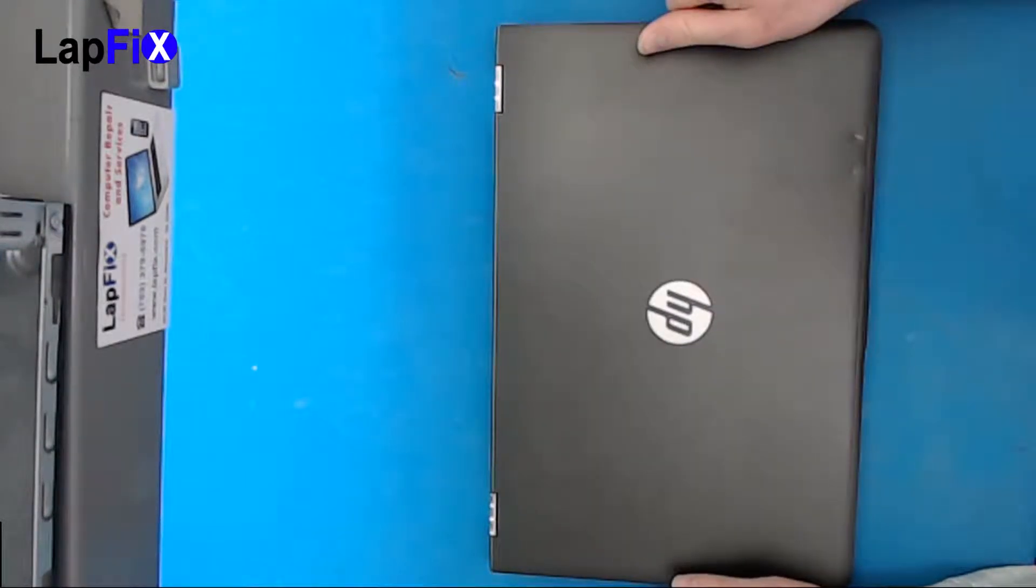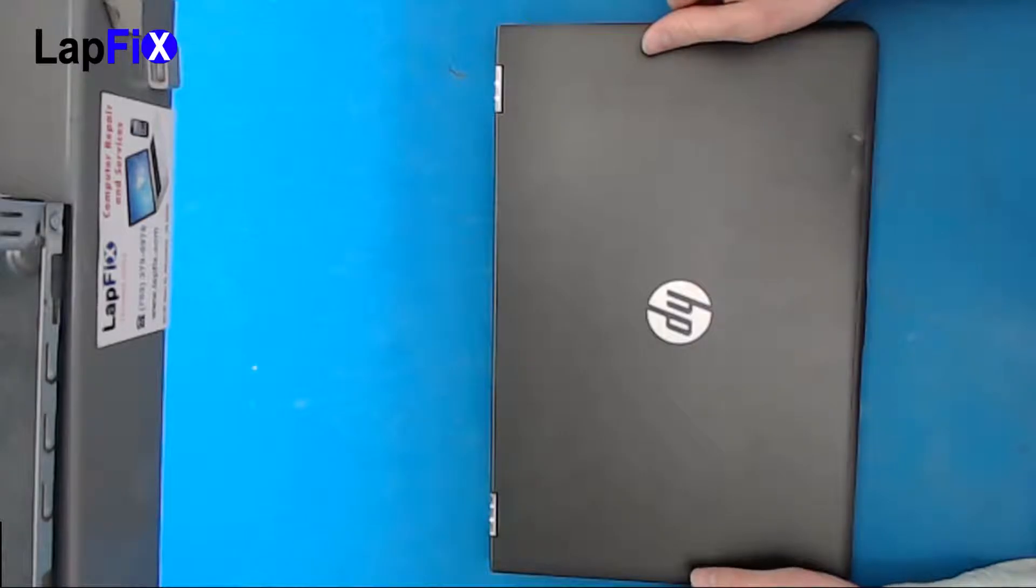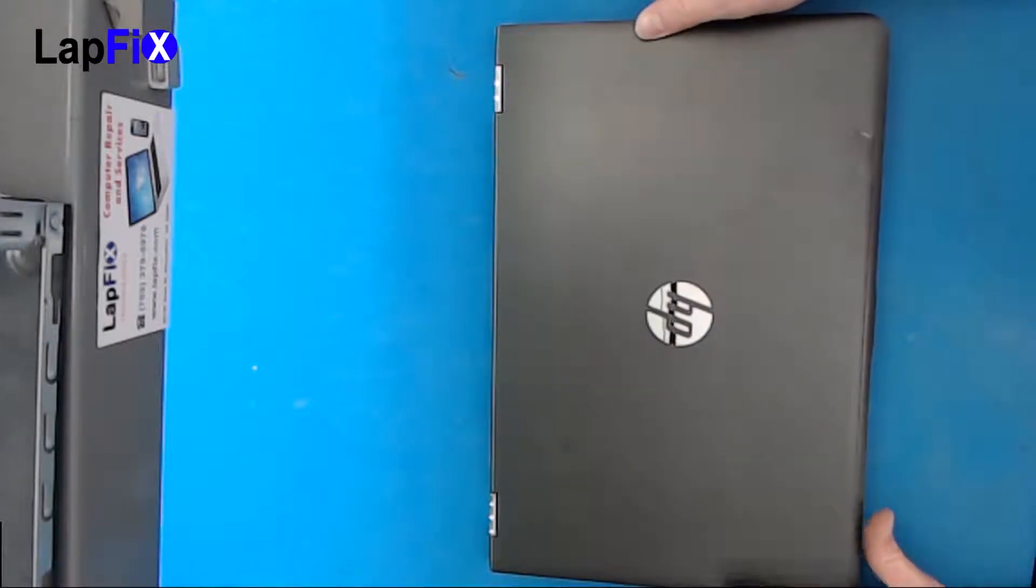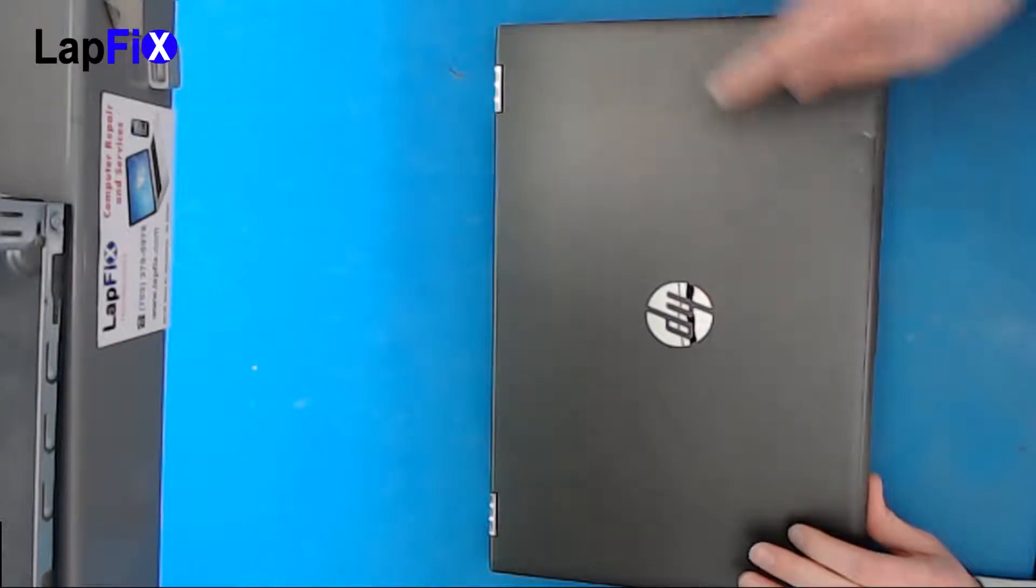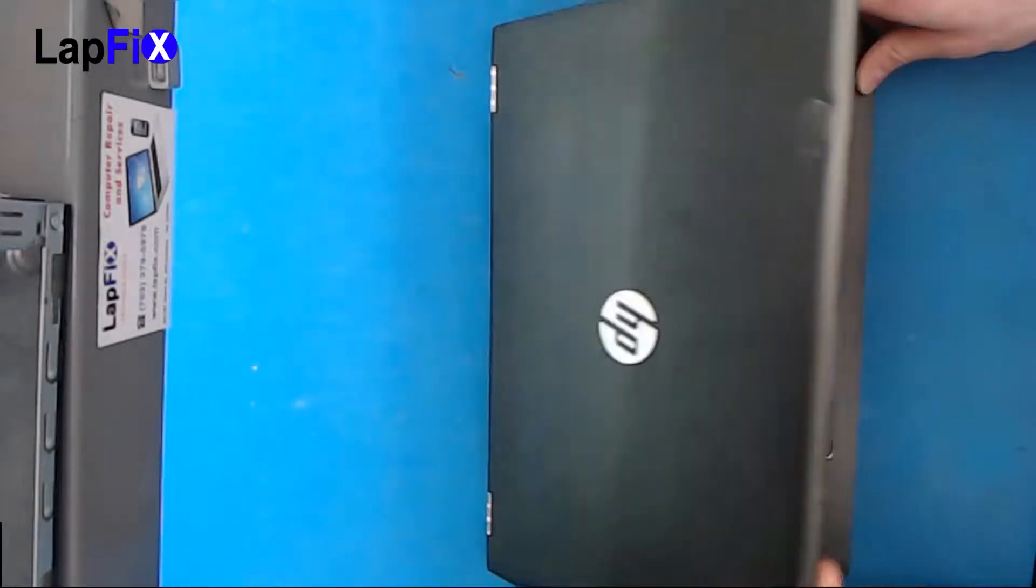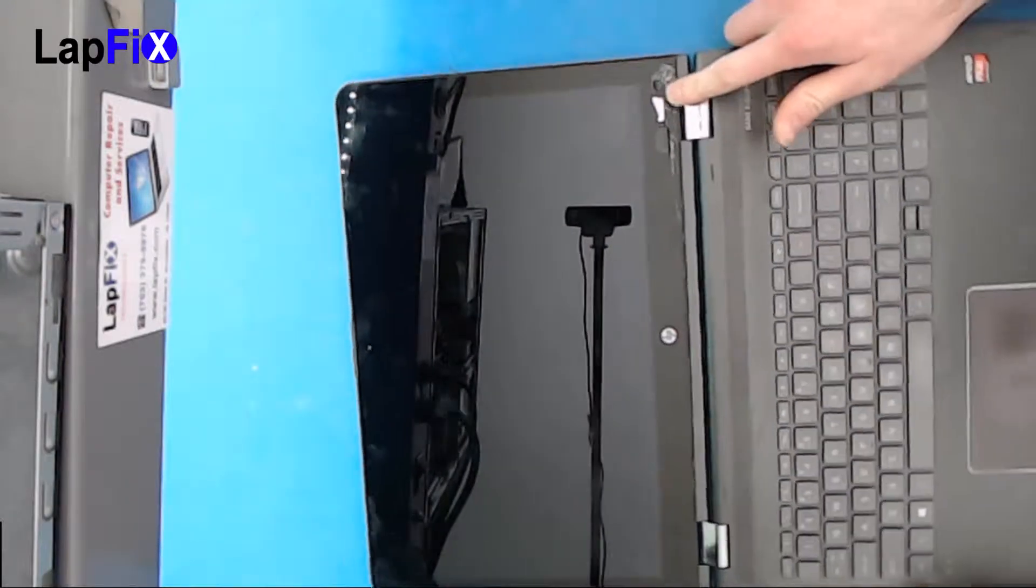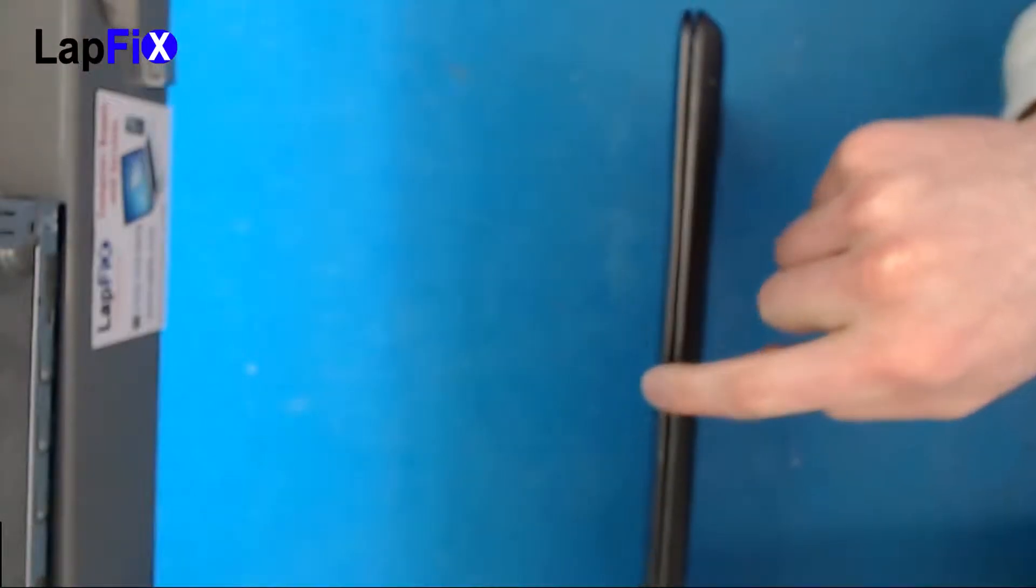Also you can see the back cover and how there's some dents there. You can kind of see there's a crack right here. If you look here it's a little bit crooked. That means we definitely need to replace the back cover as well.